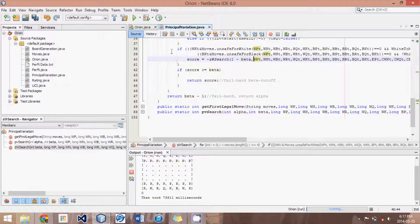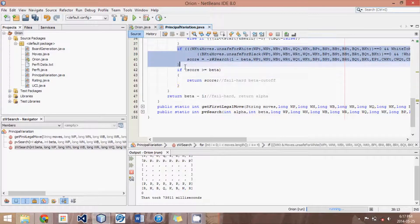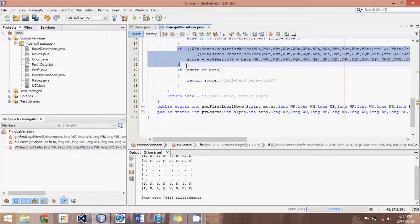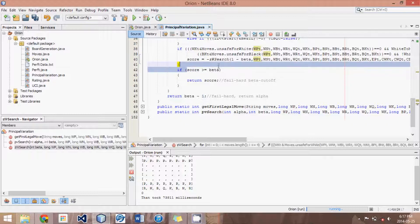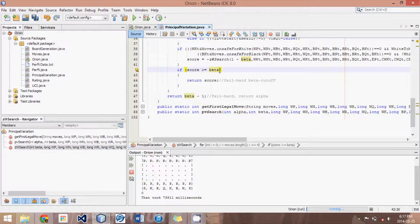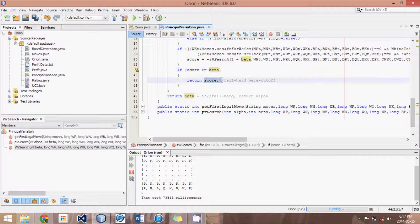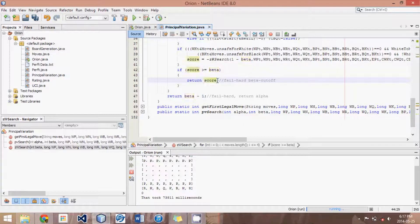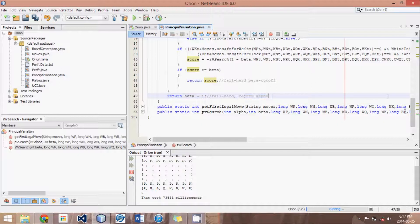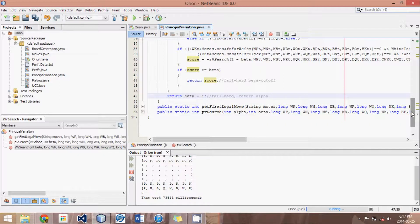And then, after it's come up with the score, if the score is greater than or equal to beta, producing a cutoff, then we return the score because it's too good to be true. And then at the very end, we return beta minus one, which, as I've written in the comments here, is the same as alpha.